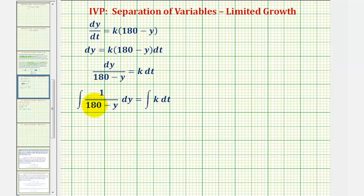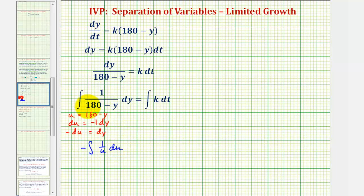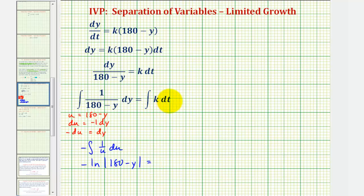Notice how I also wrote this as one divided by the quantity 180 minus y. To integrate the left side, we have to perform u-substitution, where u equals the denominator 180 minus y. Notice that du equals negative one dy, or dy equals negative du. So writing this in terms of u, we have the integral of one over u times negative du. So the integral is negative natural log of the absolute value of u, or negative natural log of the absolute value of 180 minus y, and we'll include the constant on the right side. On the right, the integral of k with respect to t is kt plus c sub one.